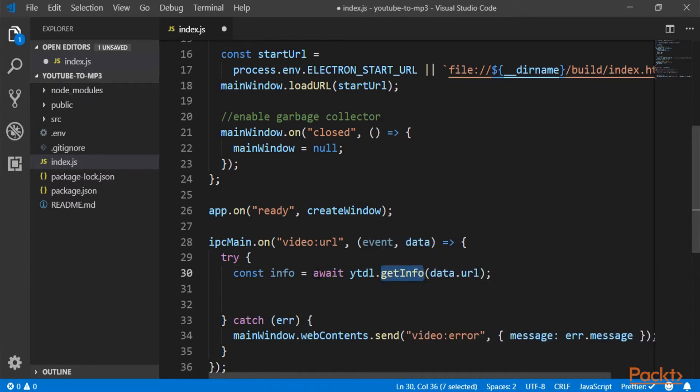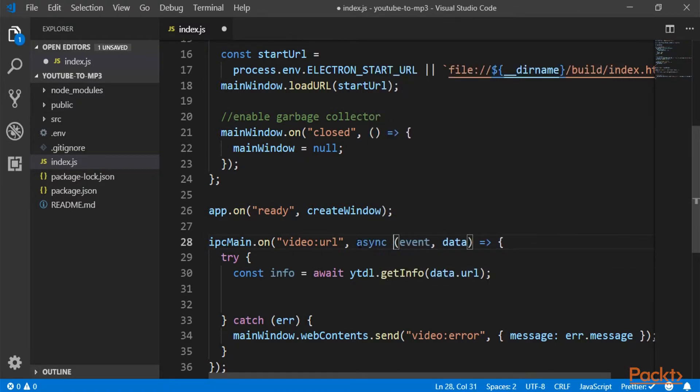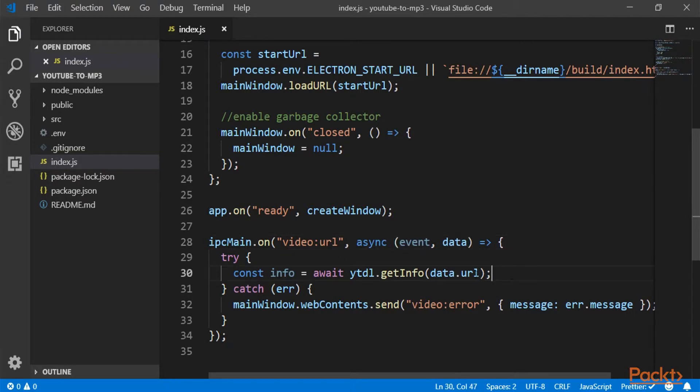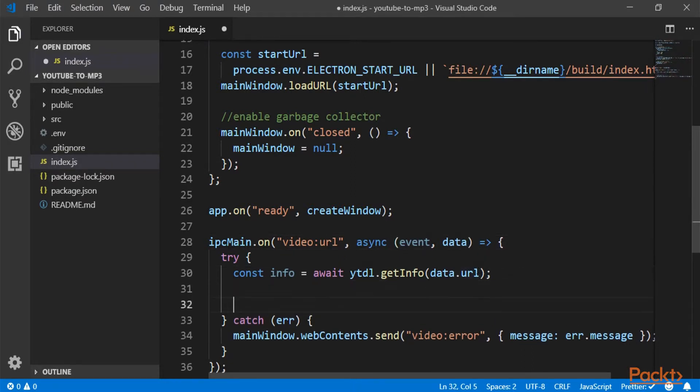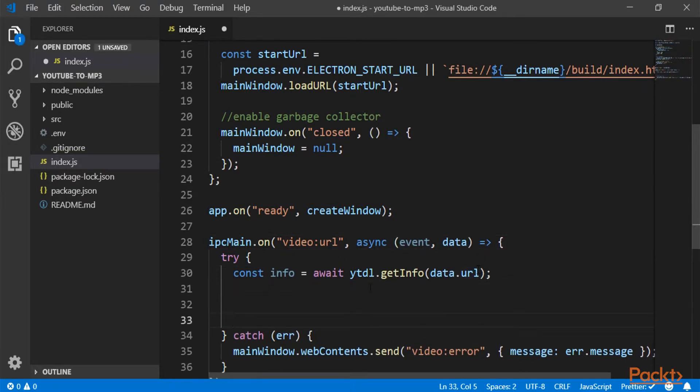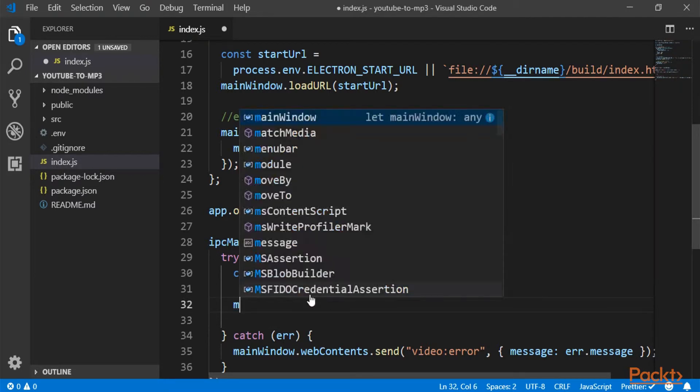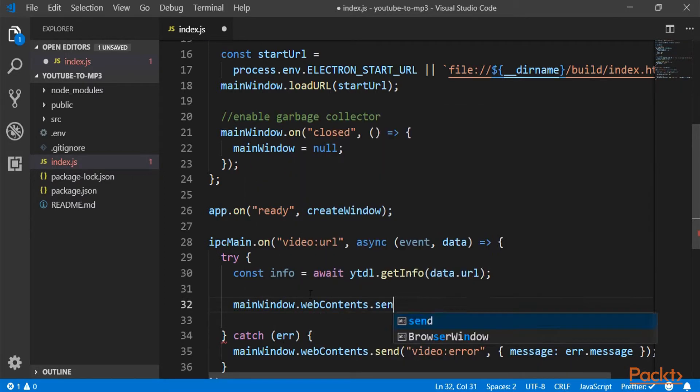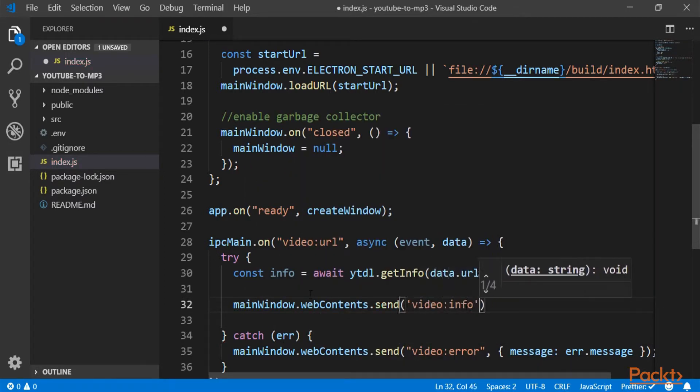This function right here returns a promise. So we're going to use the keyword await. And of course, the function must be async to wait for it to come back. And these are the informations from this video.